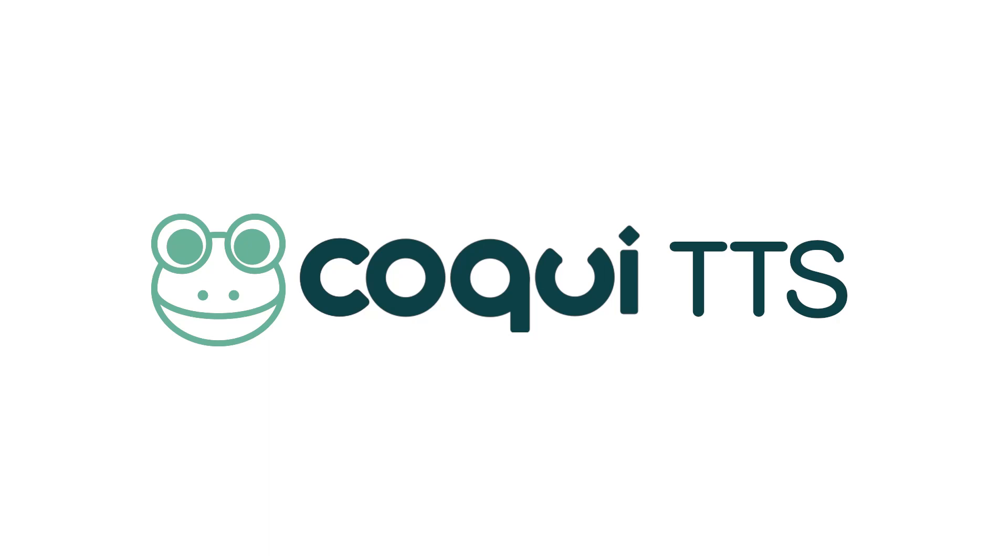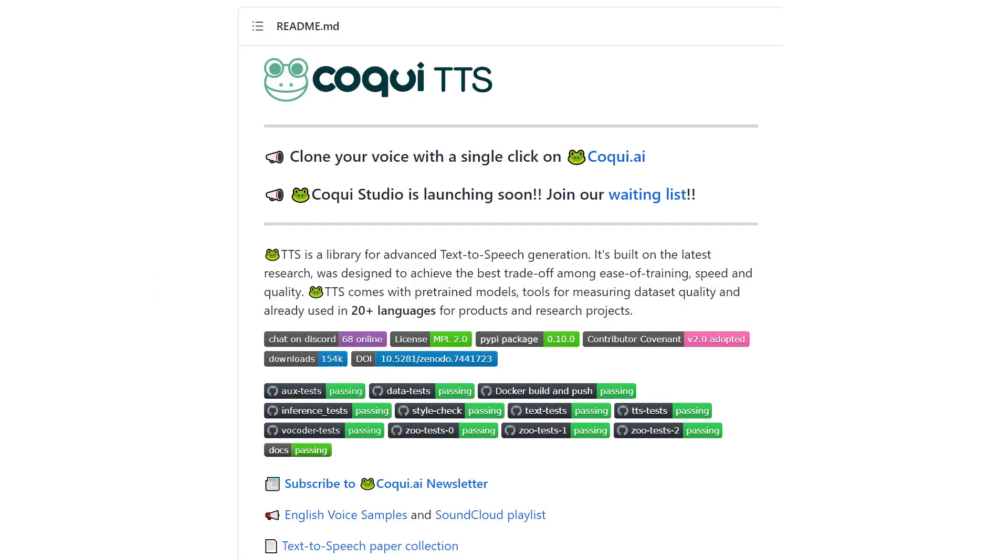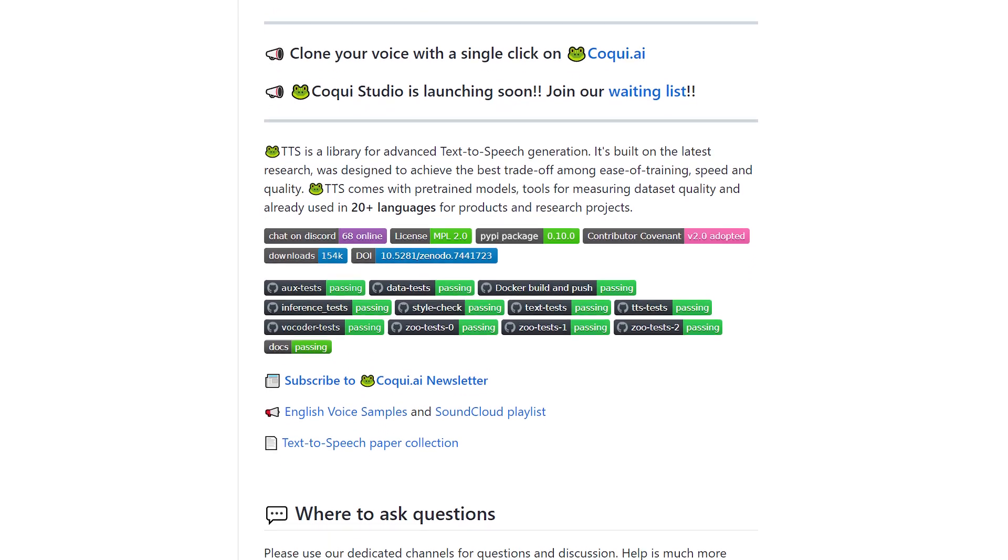Hey again everyone. This is a follow-up to the past Coqui TTS and VITS model training video that I put up a few months ago.